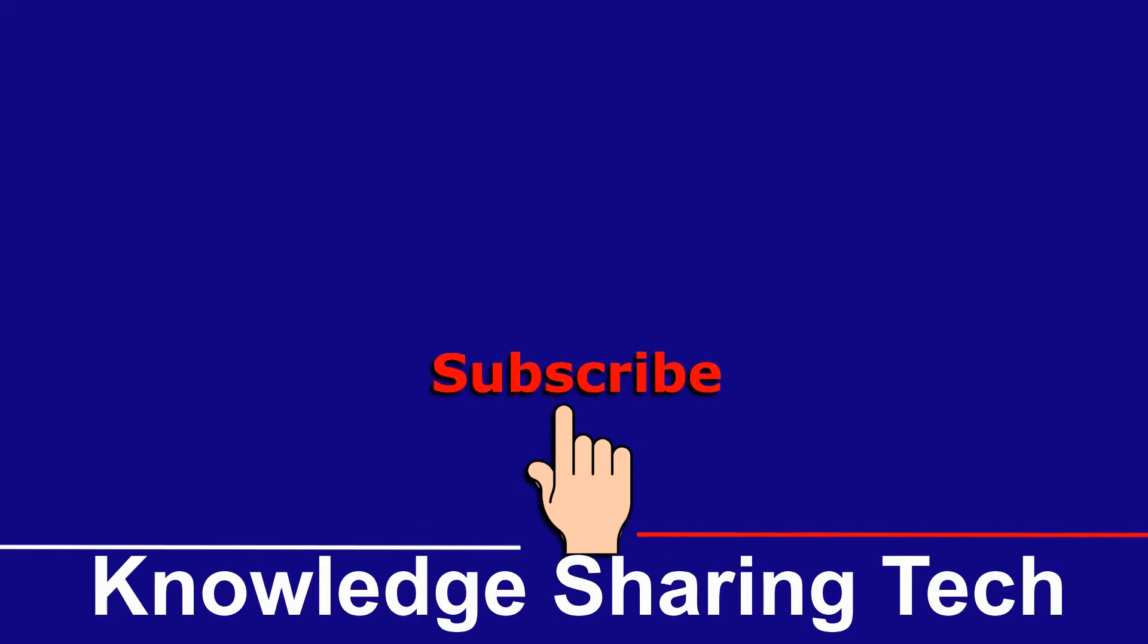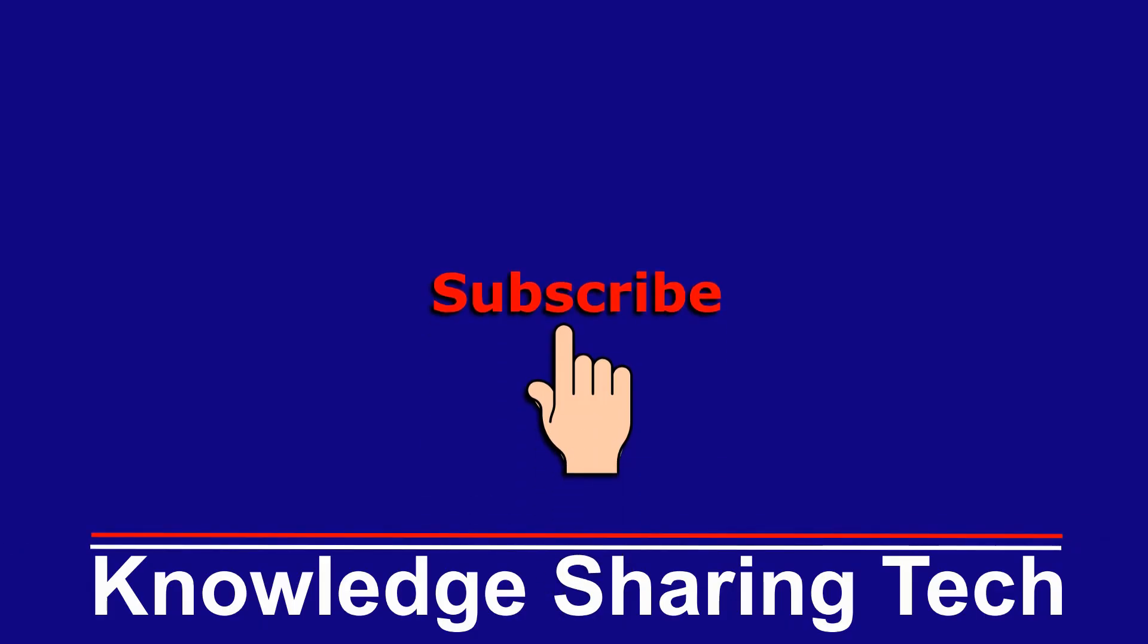If you think this video might help others, please share it, subscribe to my channel, and give this video a thumbs up. Thank you for watching.